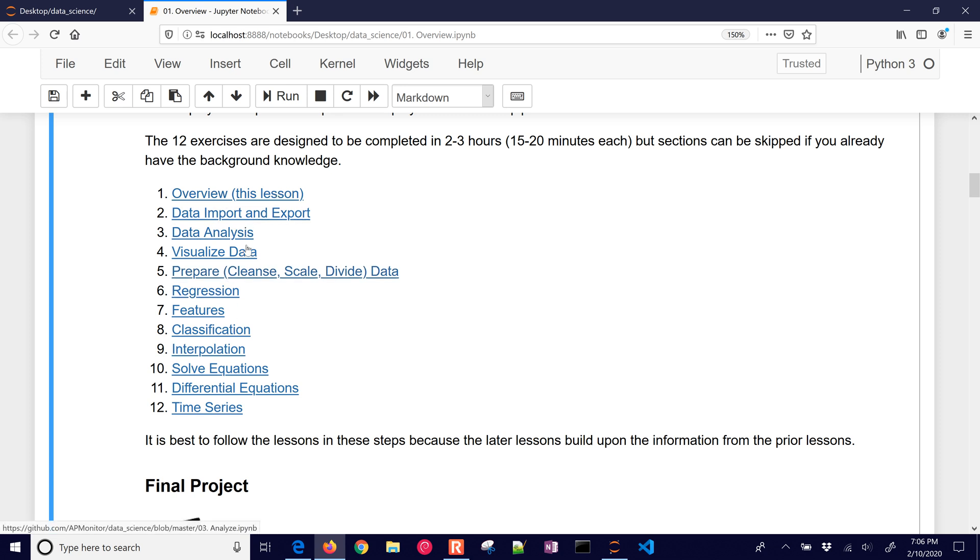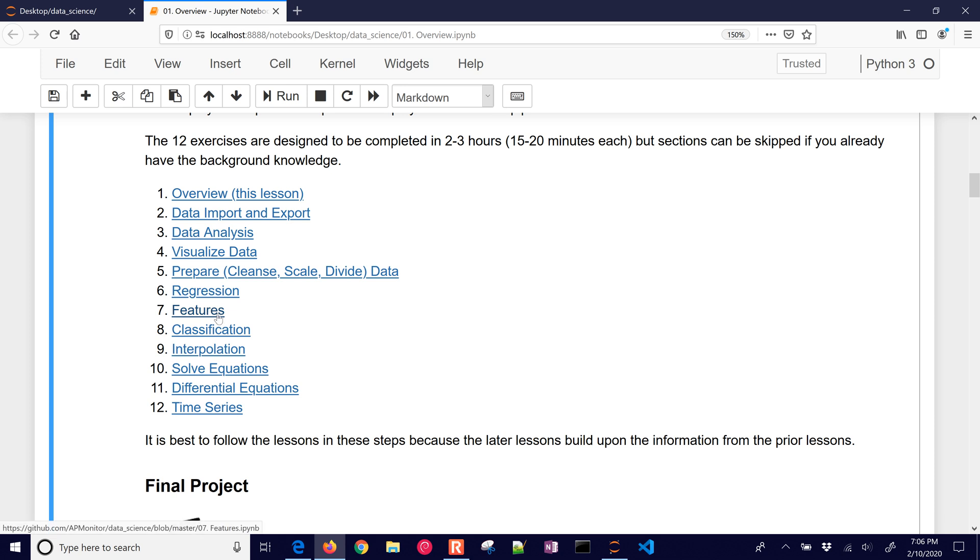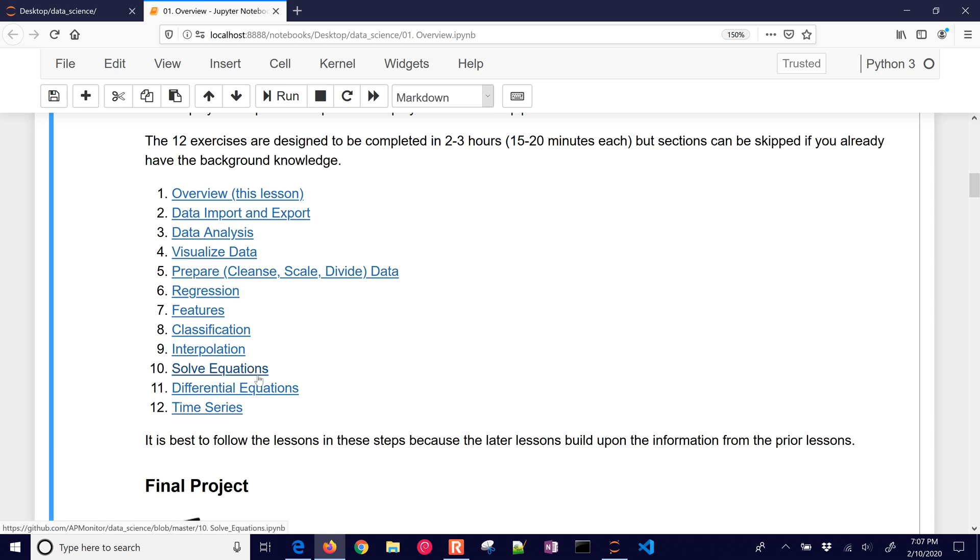Data analysis, visualize, prepare, we're going to cleanse, scale, and divide the data. We'll do regression. We'll talk about features. What are the inputs to our model that we're going to be able to use to predict? Something like in classification, where we want to try to predict or cluster the data. We have interpolation as well, where we have data. We want to be able to interpolate between those data points. And we have solving equations, differential equations, and then time series.